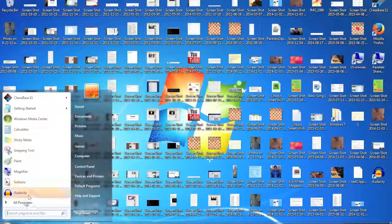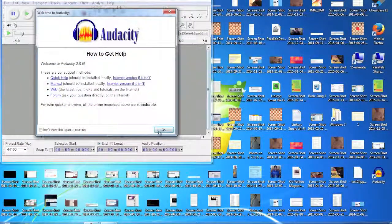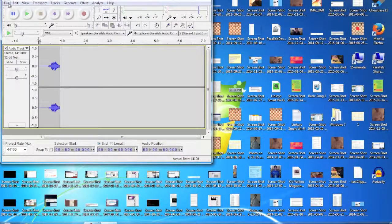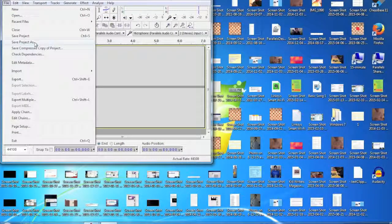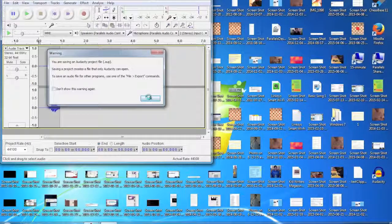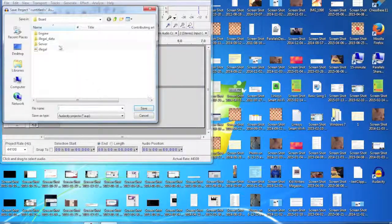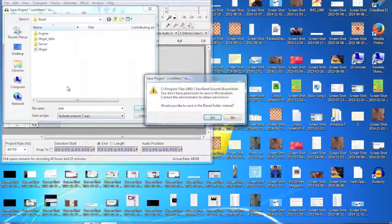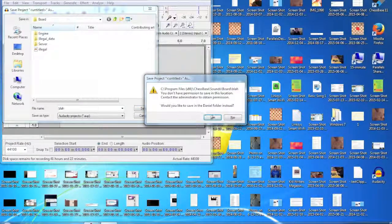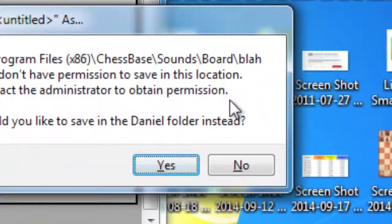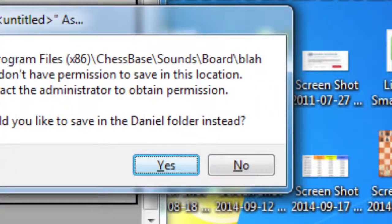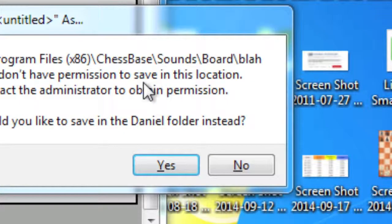You probably already know what I'm talking about since you're watching this, but let me just open this up. Audacity — I'll record, save, save project as. Now I'm gonna go in here and click, type 'blah.' See, you can see: you don't have permission to save in this location.